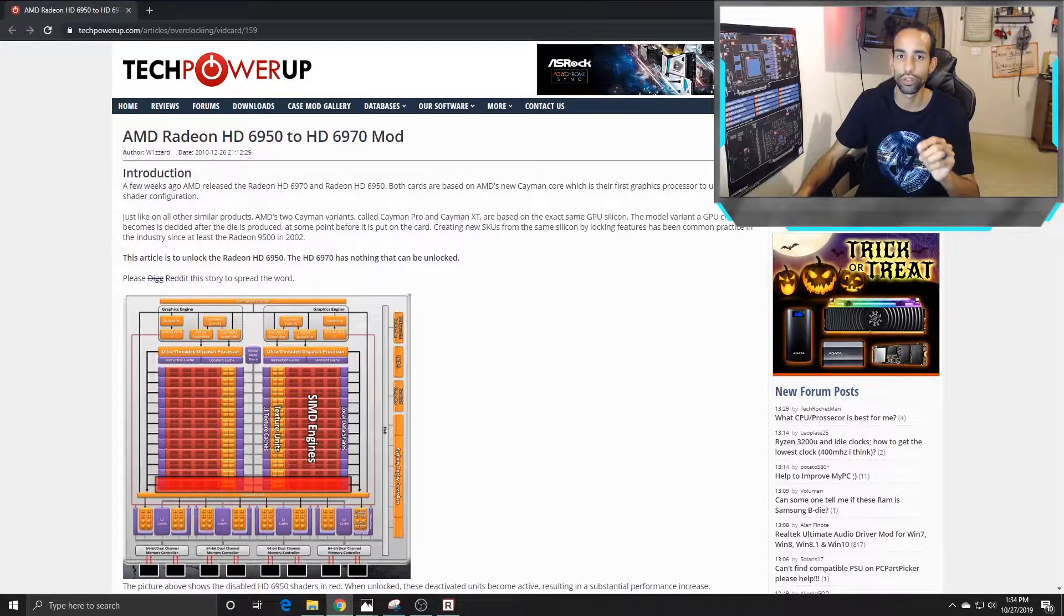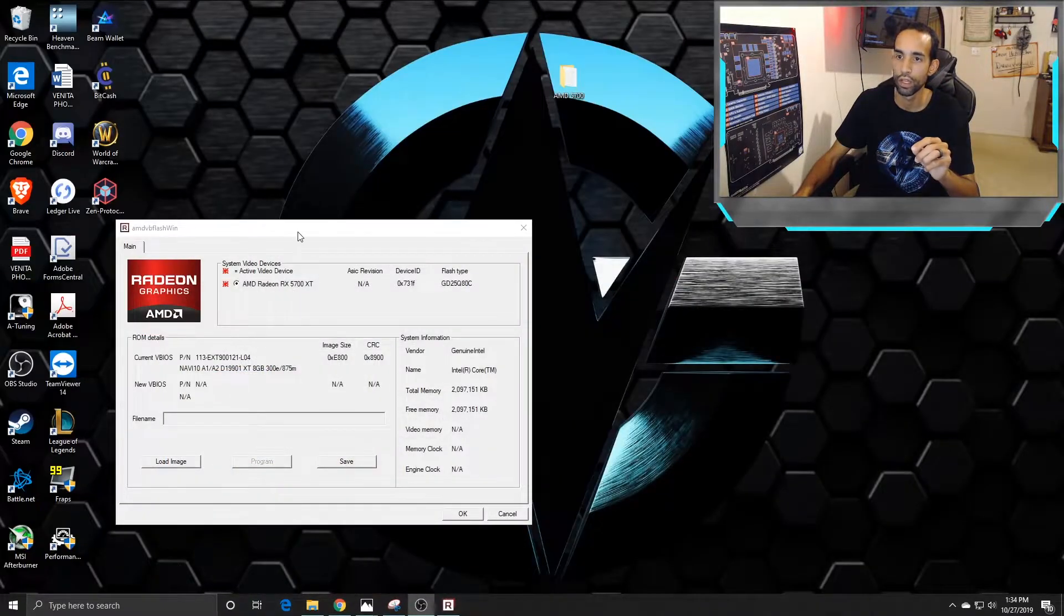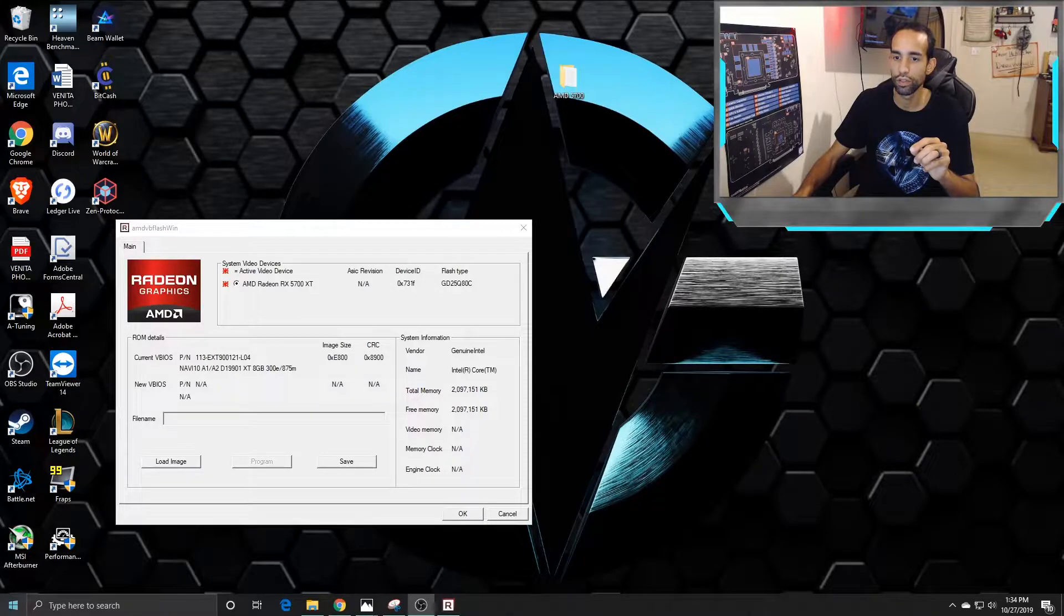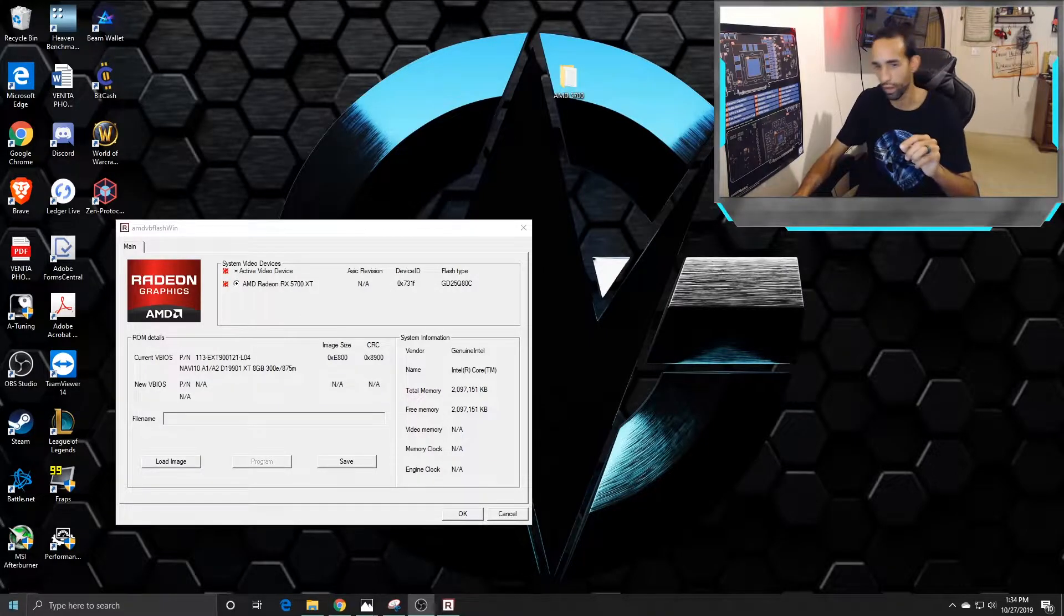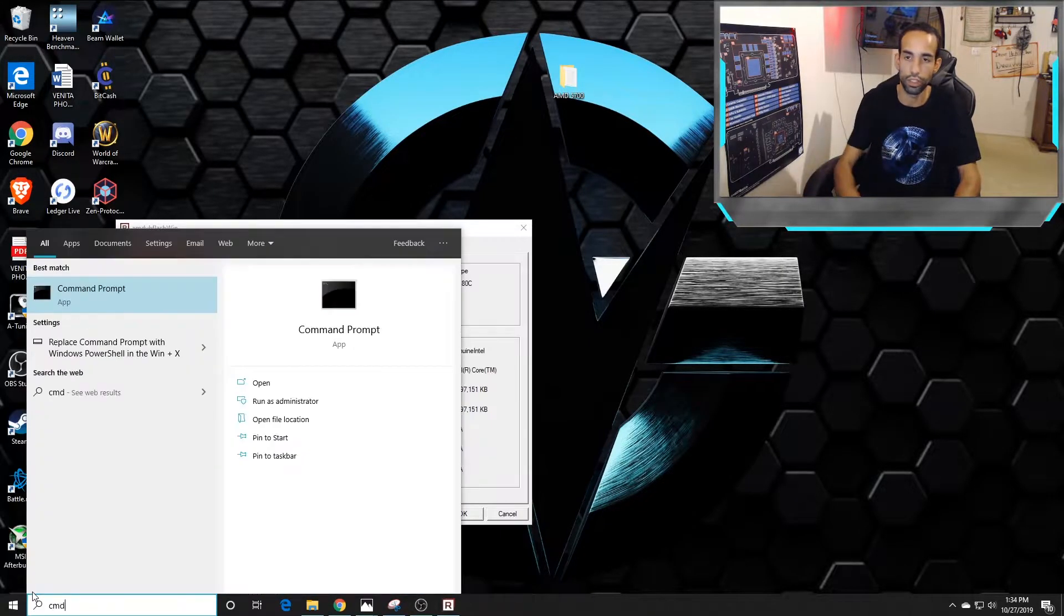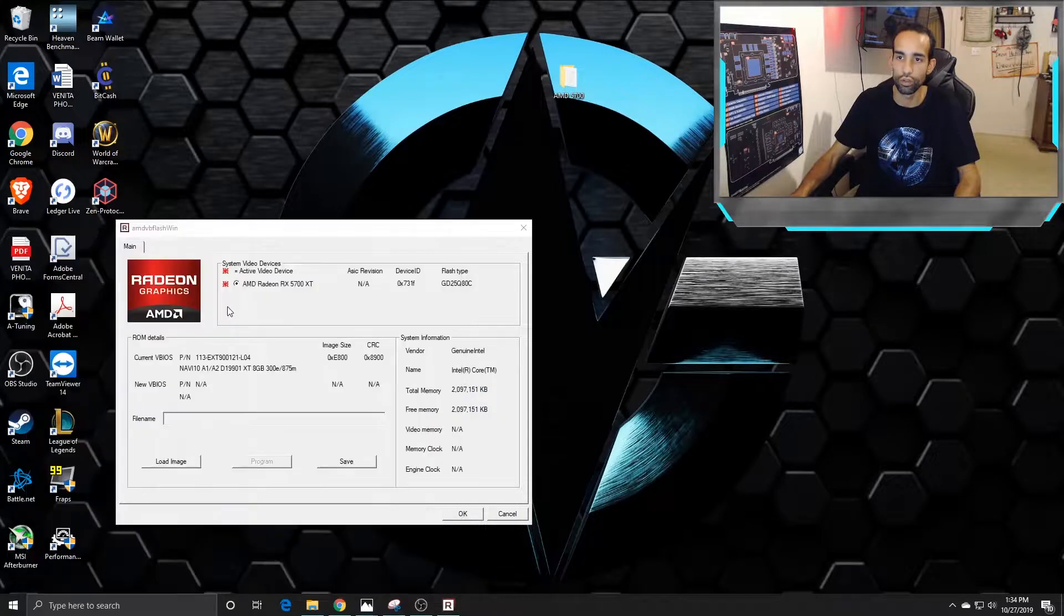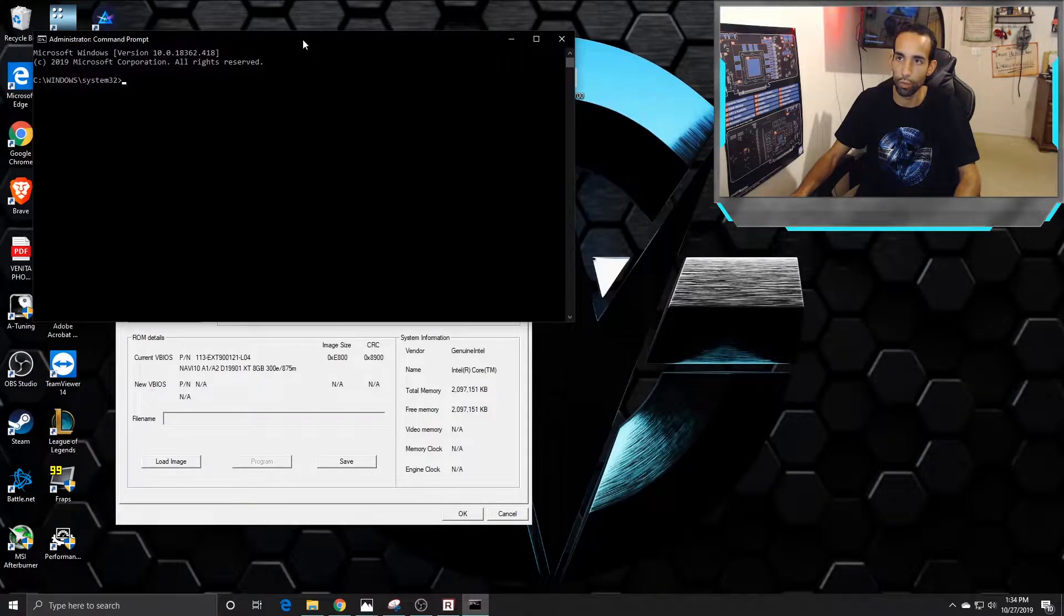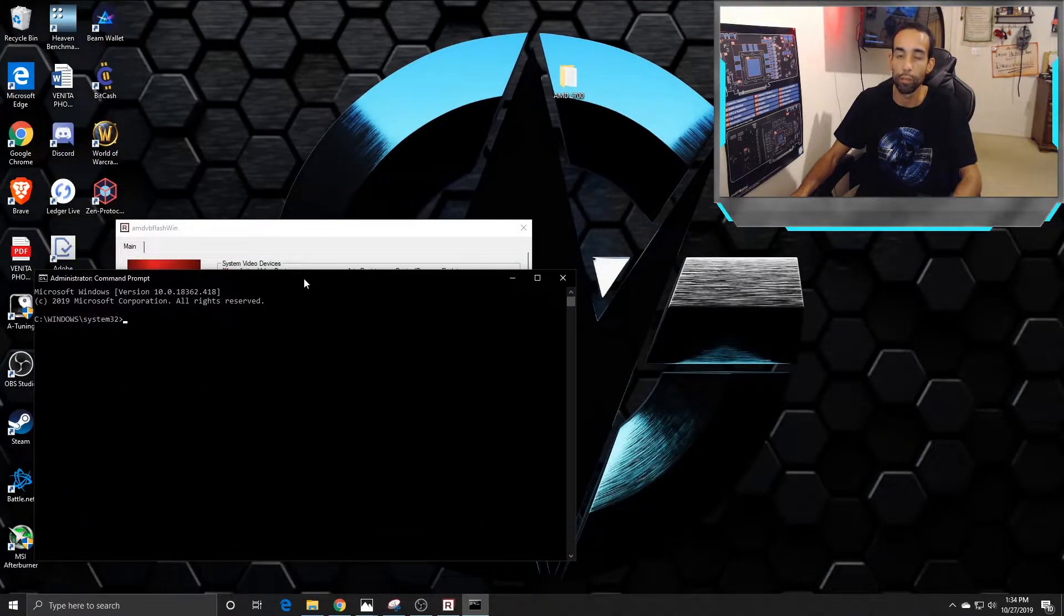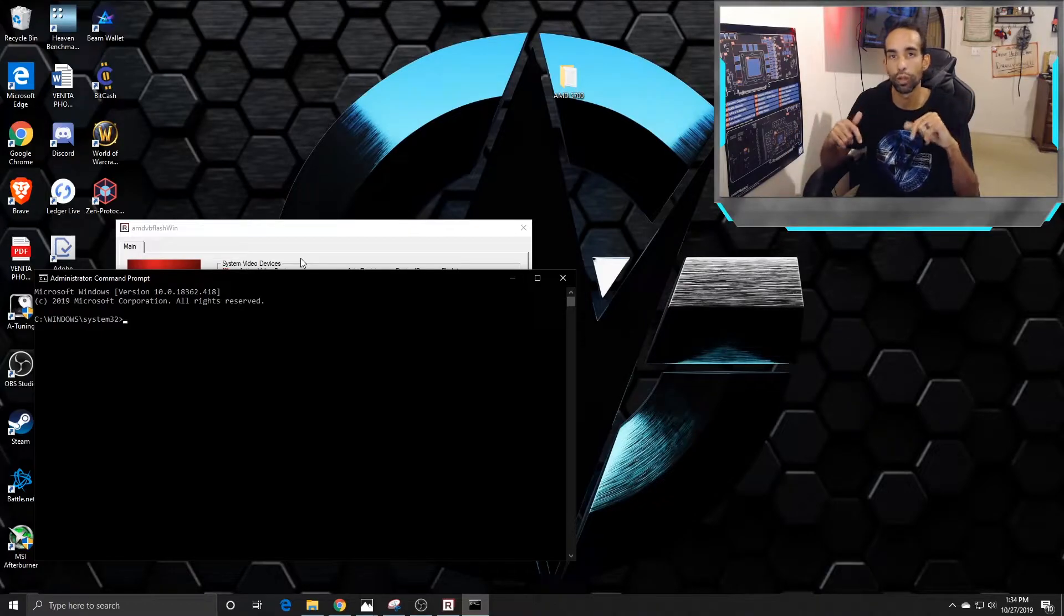Let me show you that. First things first, you're going to want to run this through command prompt, so load up CMD, run as administrator, and open up your command prompt. Then the commands you're going to want to type in I'll have in the description below.